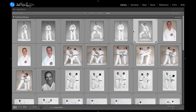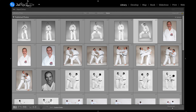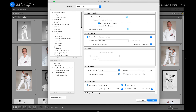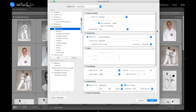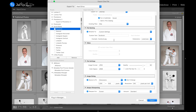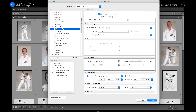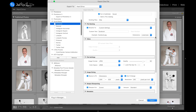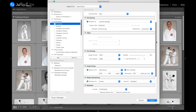Hey, this is Scott Wyden Kivowitz, a storyteller with a camera talking about all the things photographers like you and I are thinking about. In this video, I want to talk about and show you something that Adobe has added to Lightroom Classic — basically multiple preset exports. You can now export from Lightroom Classic multiple times at once using whatever presets you want.